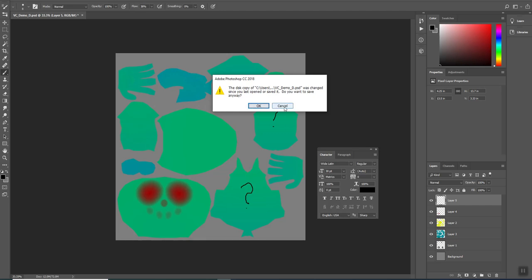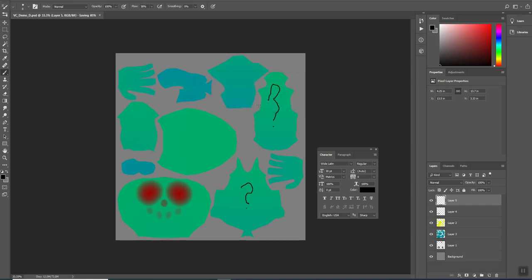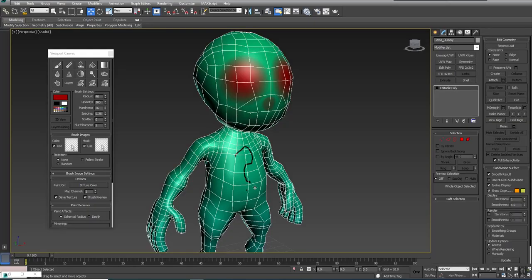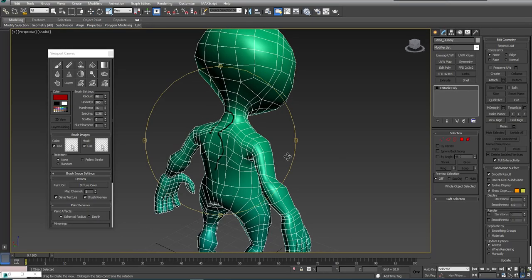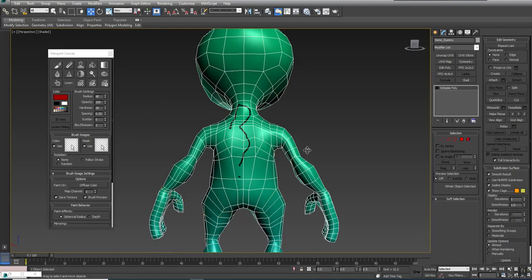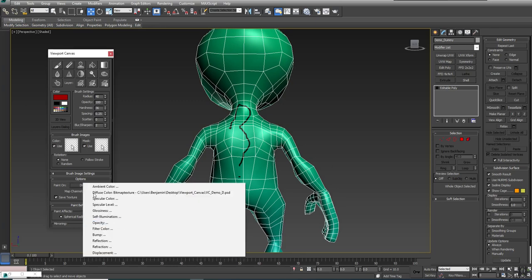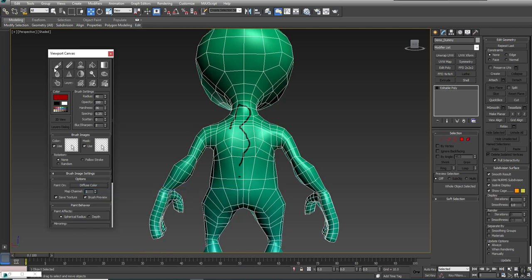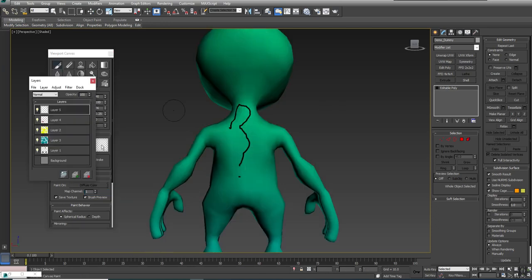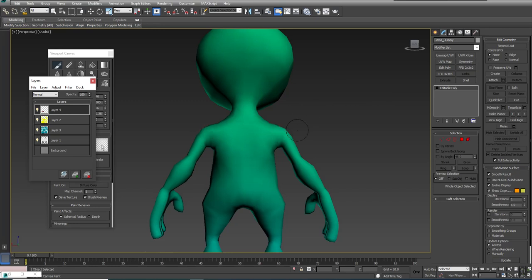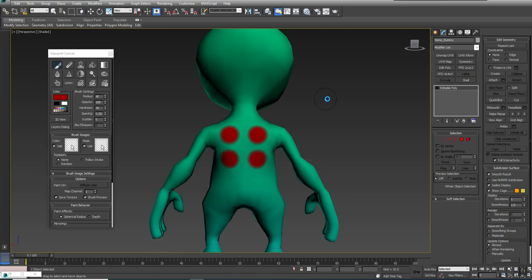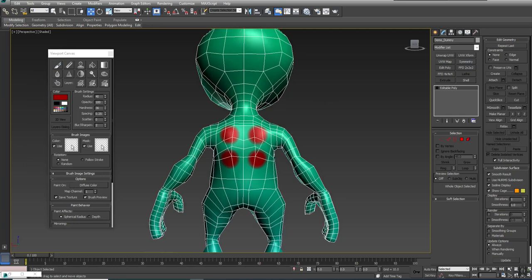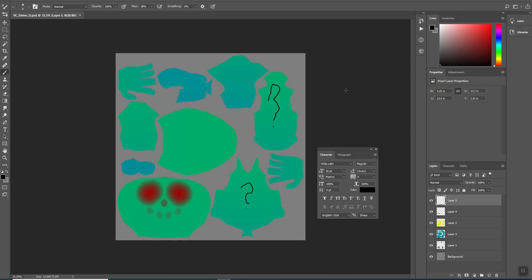It tells me that this copy was changed since you last opened or saved it. Do you want to save anyway? Well, if you save anyway, what's going to happen is this - if I save anyway and come back to Max, I orbit around, I just lost everything I painted in here because I just went ahead and saved over it anyways. So if you're going to work going back and forth between Max and Photoshop, you should really plan to close the texture each time you're done inside of Photoshop.